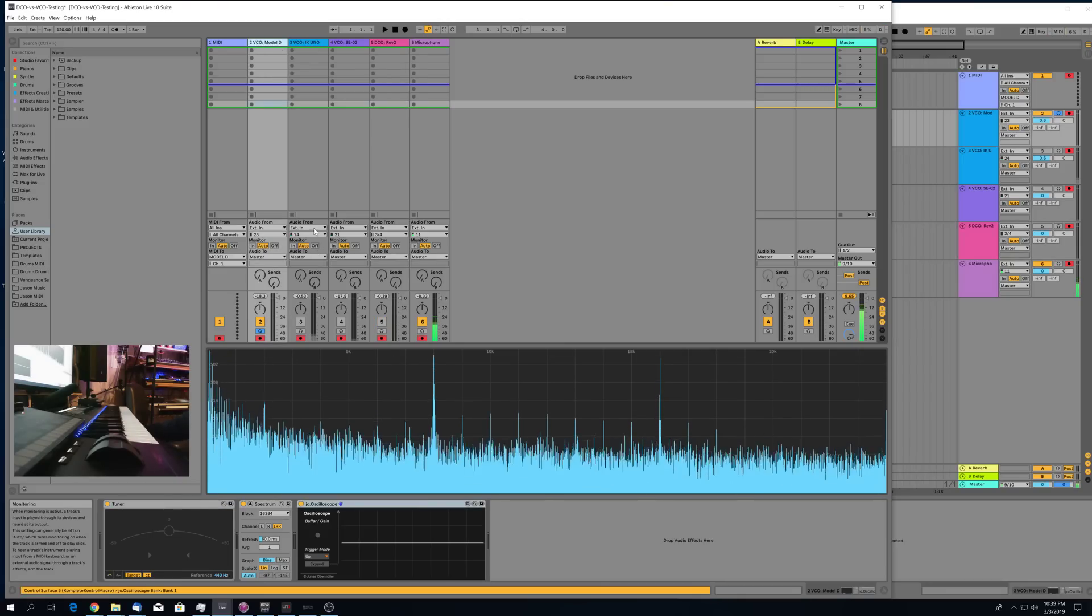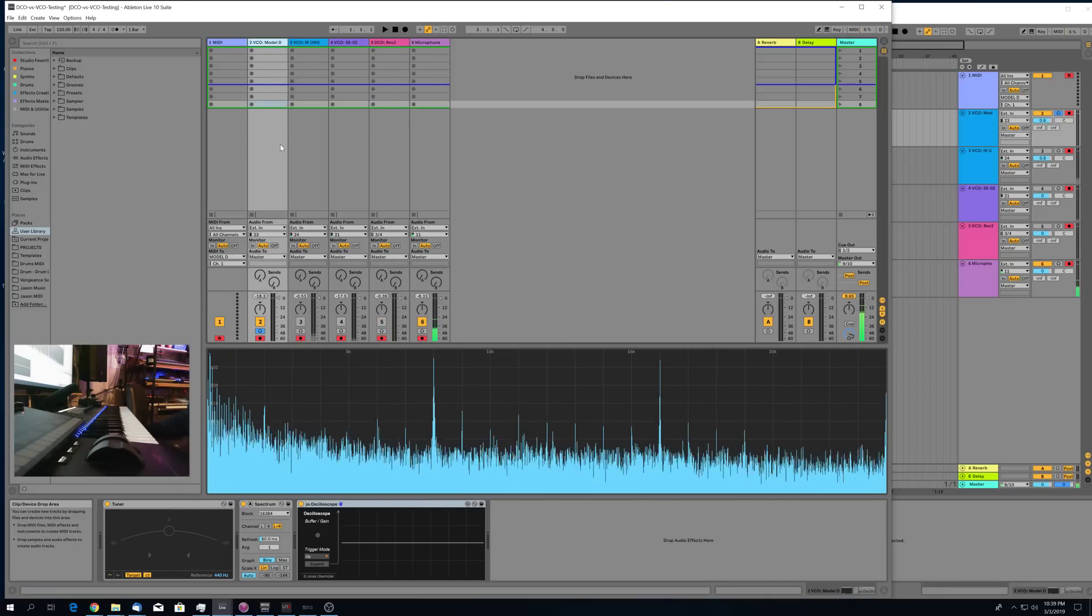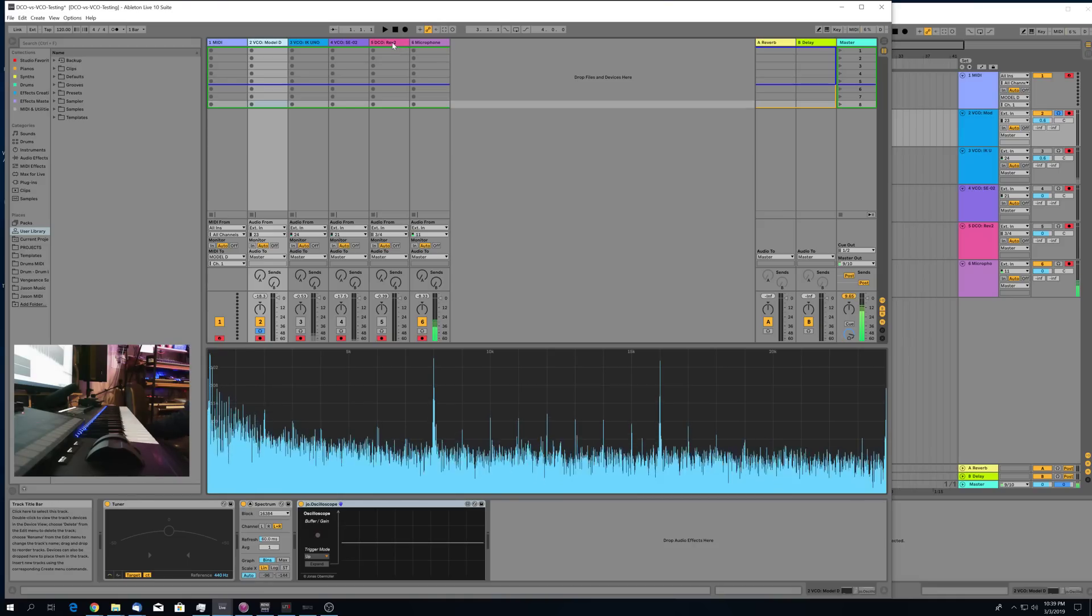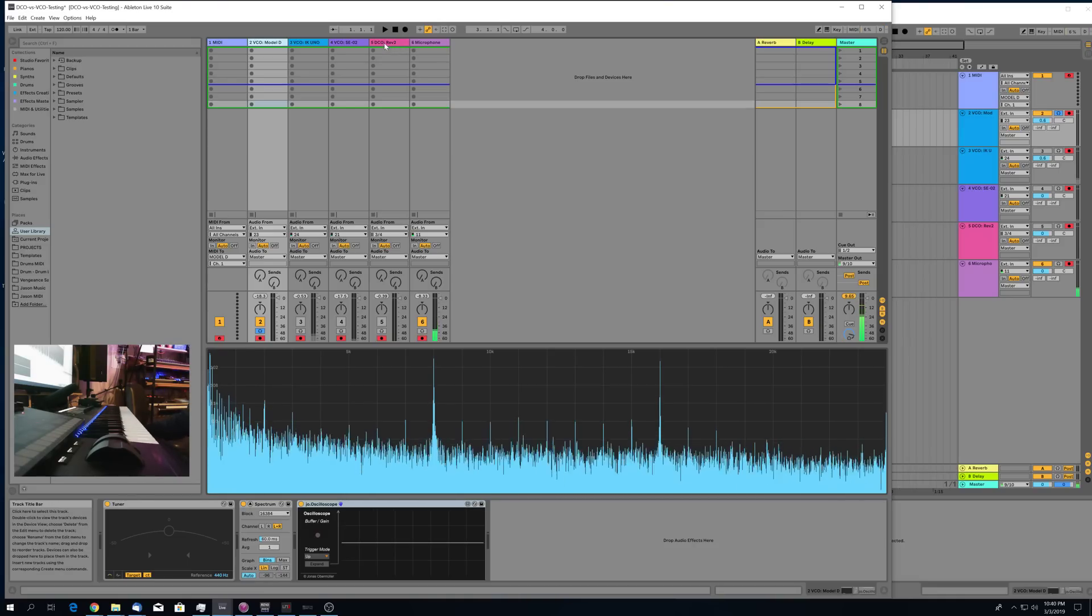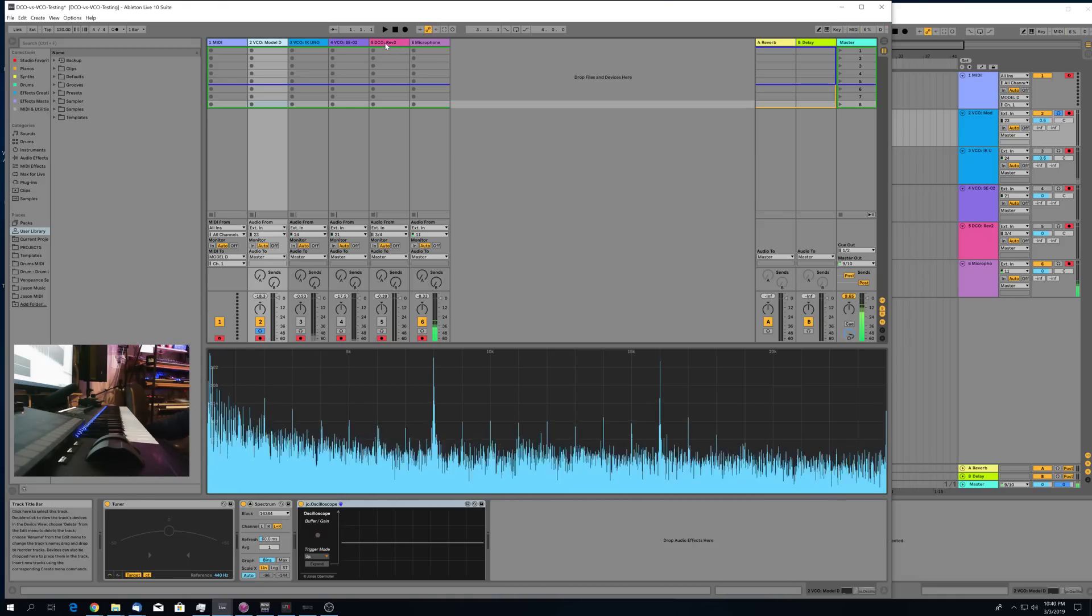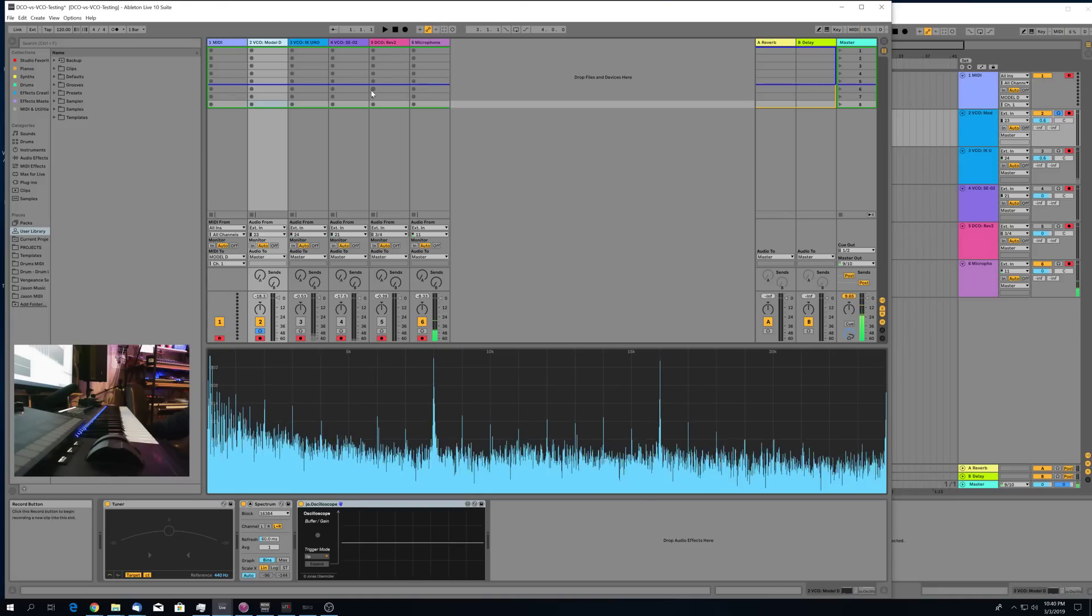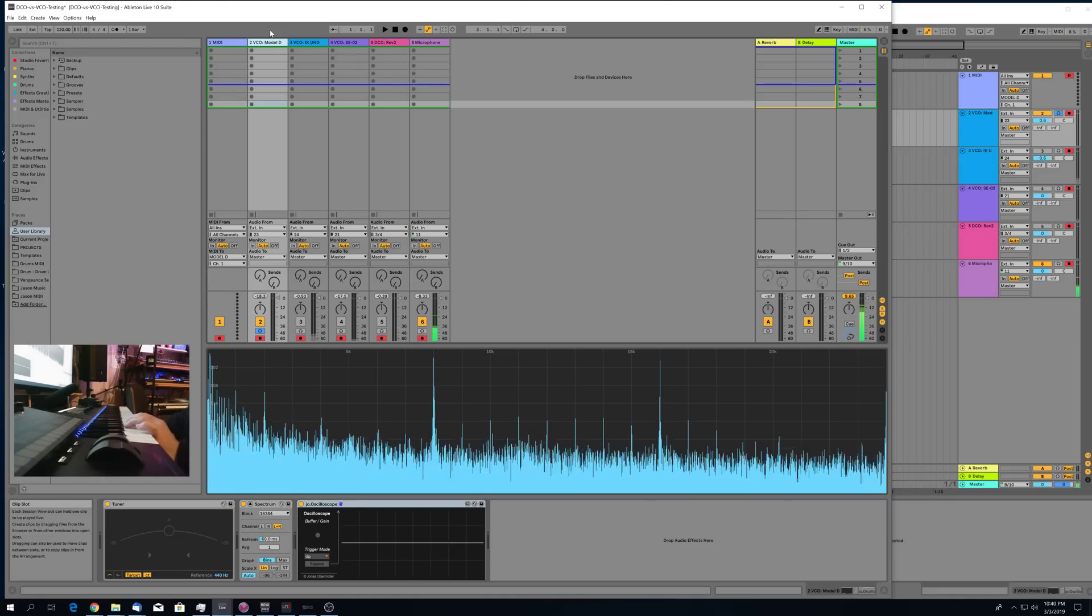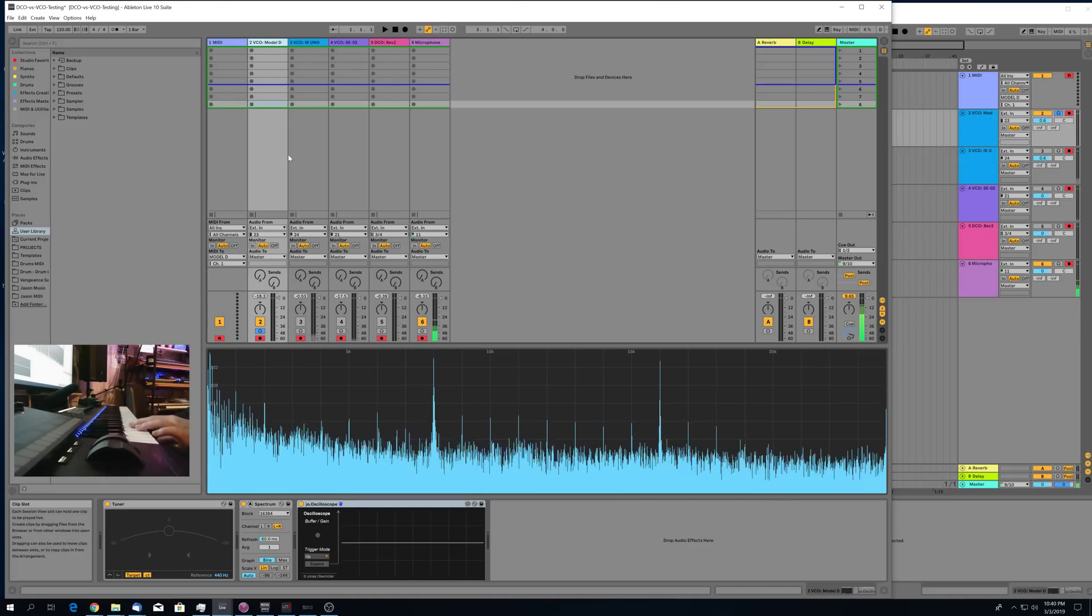So I'm trying to understand why it is that people sometimes give DCOs a bad rap and say they sound more harsh or more cold, and I think I may have stumbled across something here that may have some significance to that.